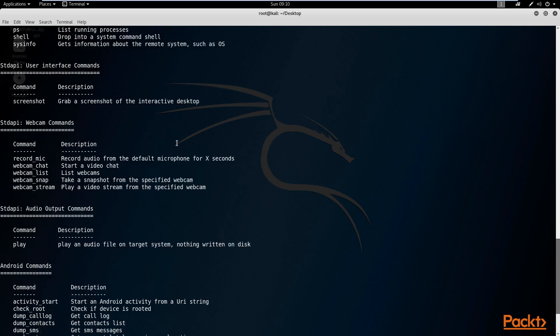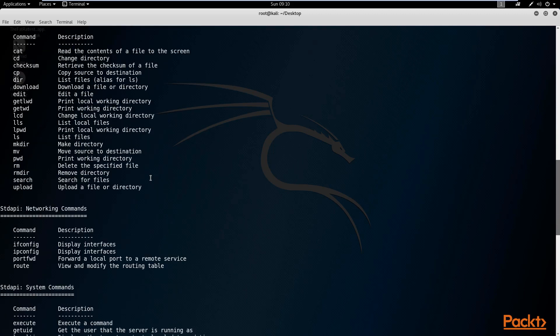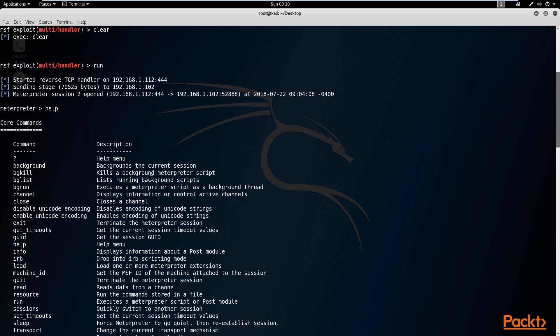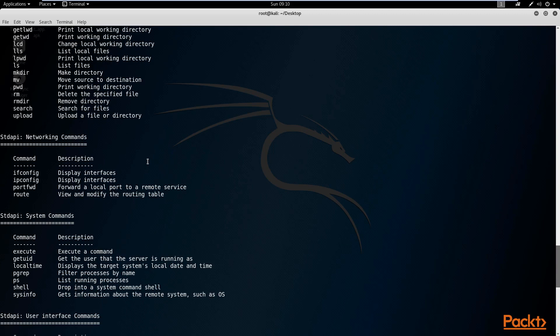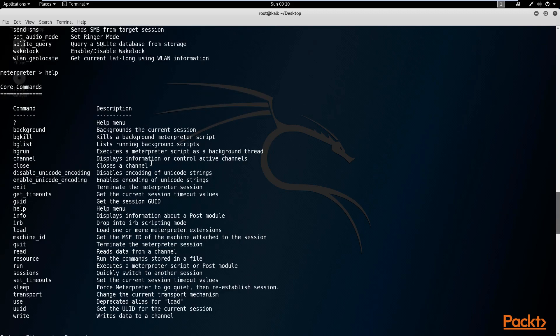I currently have a meterpreter session opened here, from exploiting one of my Android devices, similar to what we looked at in the previous section. So we have a meterpreter session opened, and let's get started with the basic commands. The most basic and most important one is the help command, which will display all the documentation in regards to all the commands that you can run with the meterpreter.